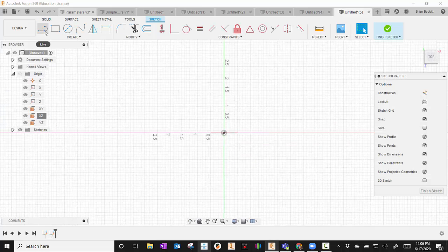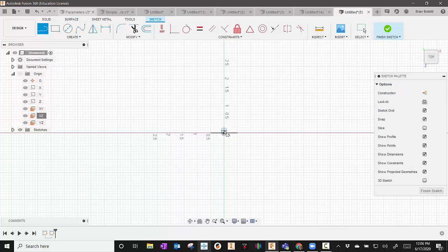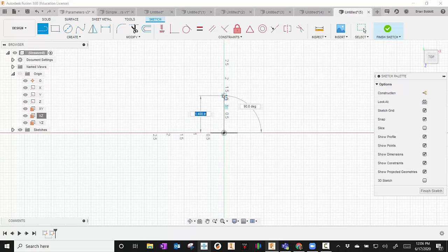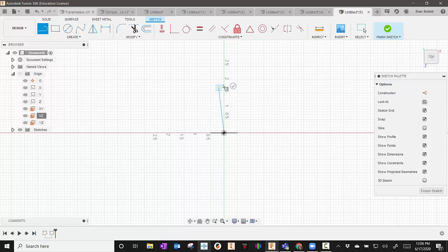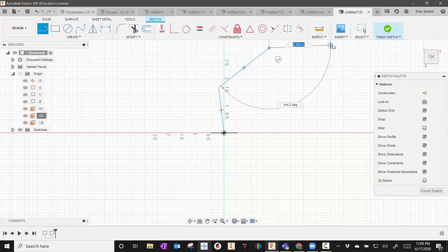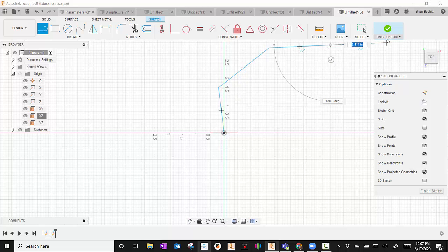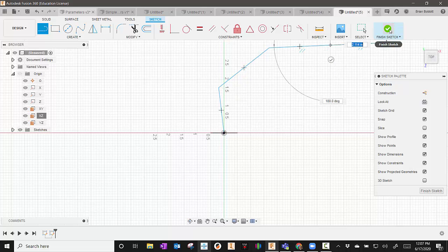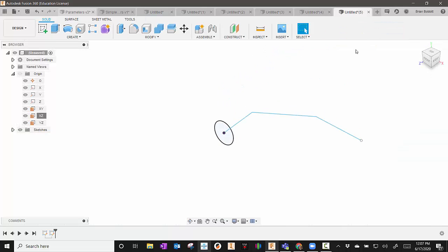And then from there, I'm going to take my Line tool and I'm just going to draw a line. And I'll hit Finish Sketch when I'm done with that. So you notice I have a circle in one plane and a line in another plane. And that's exactly what we want.